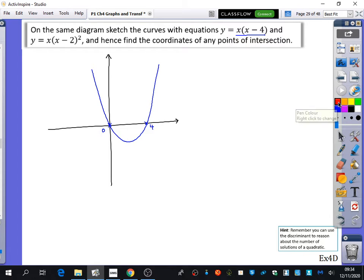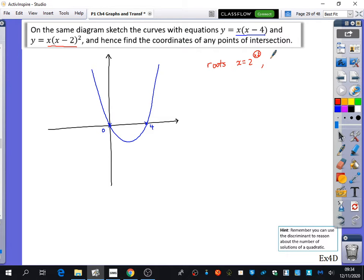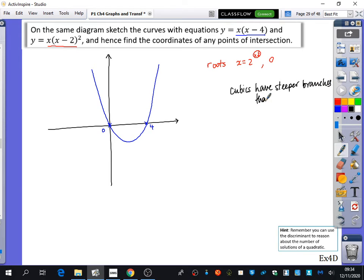The second graph in red is y = x(x − 2)². It's a positive cubic with a repeated root at 2 and a root at 0. An important point: cubics have steeper branches than quadratics. So when drawing the cubic crossing at 0 and touching at 2, it needs to be steeper than the quadratic.